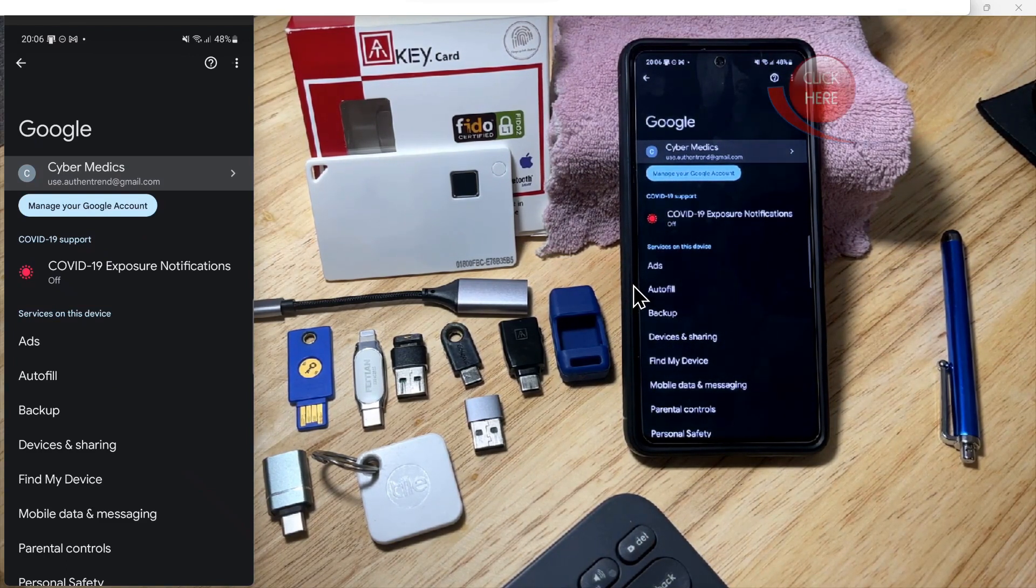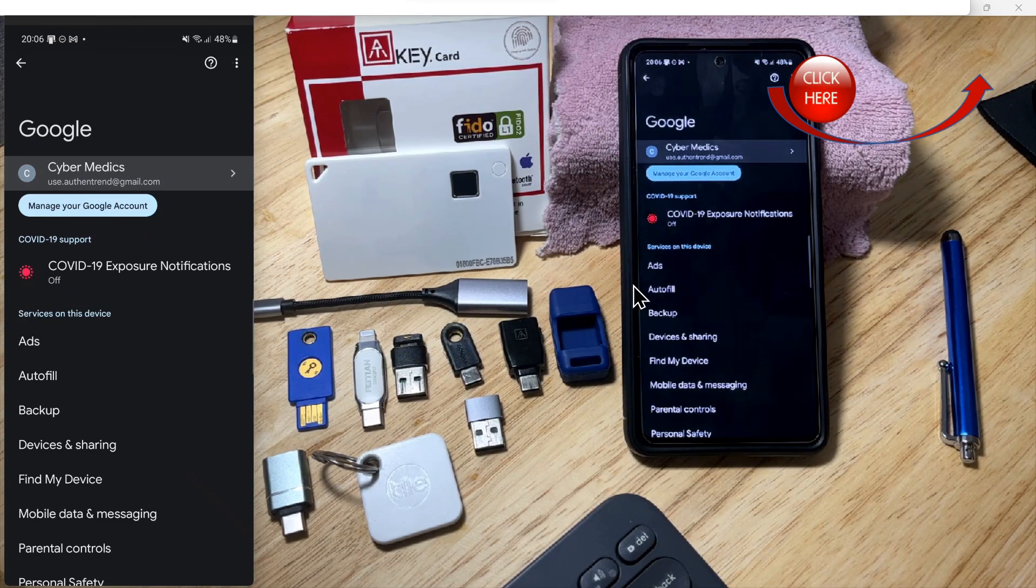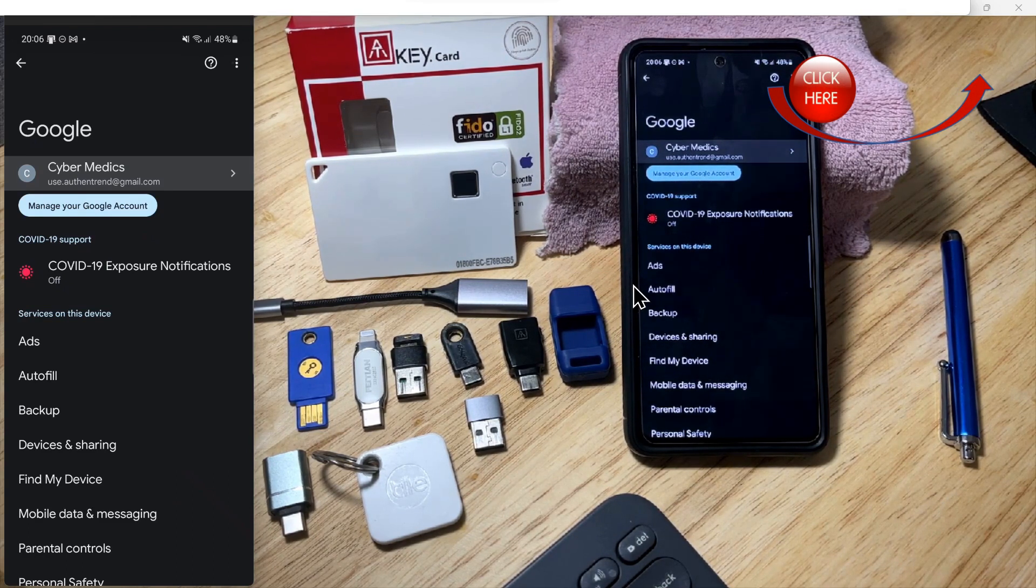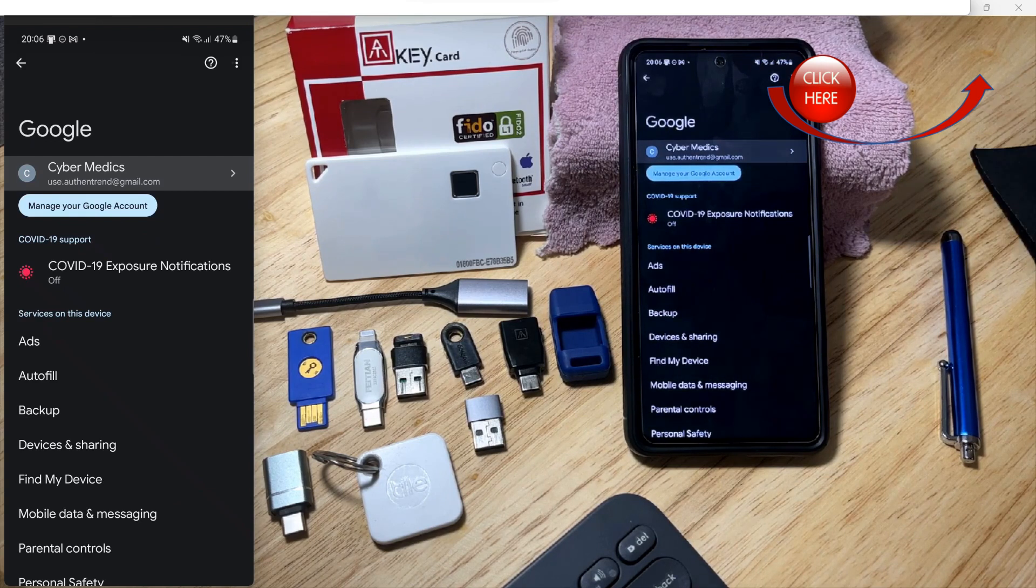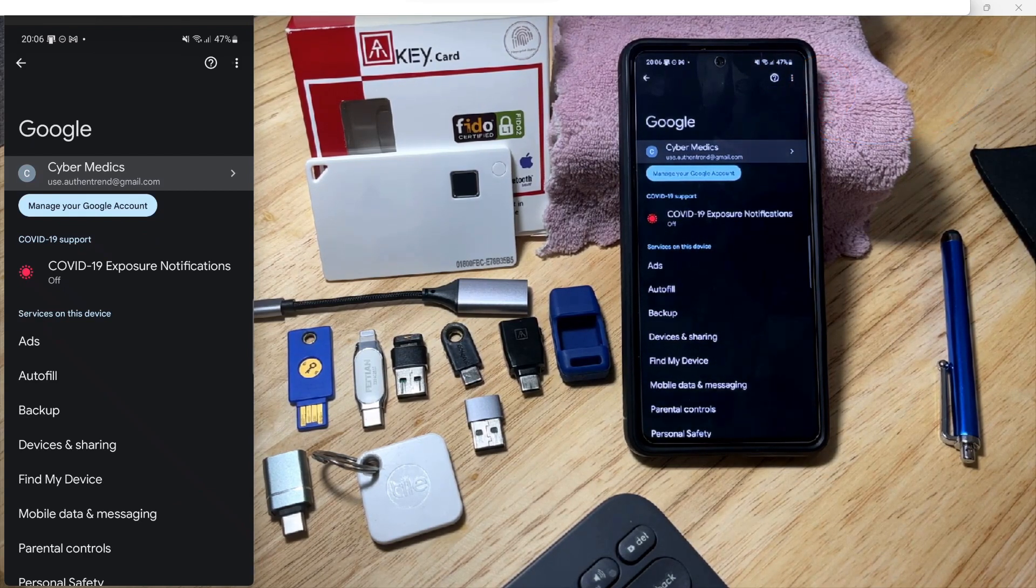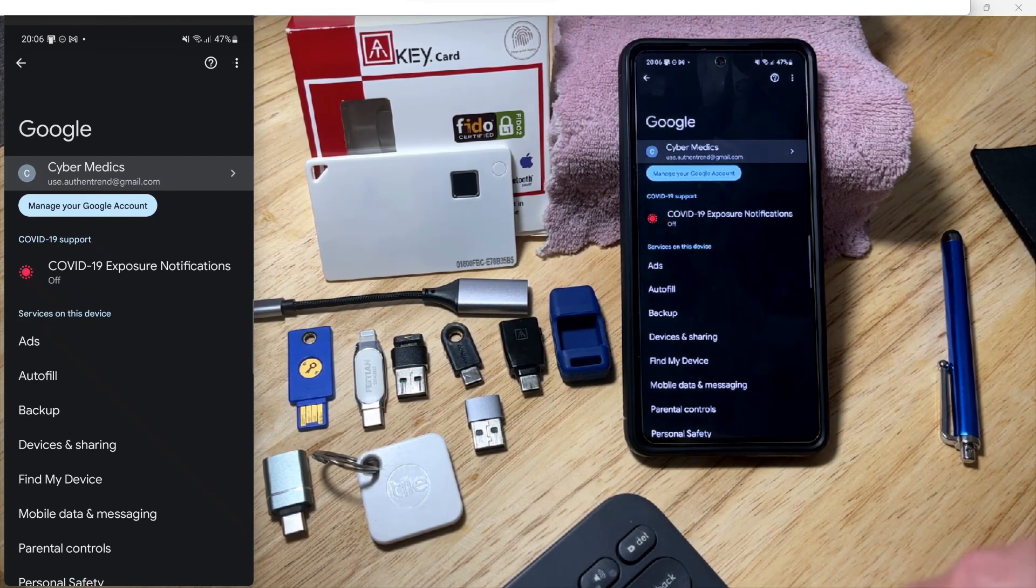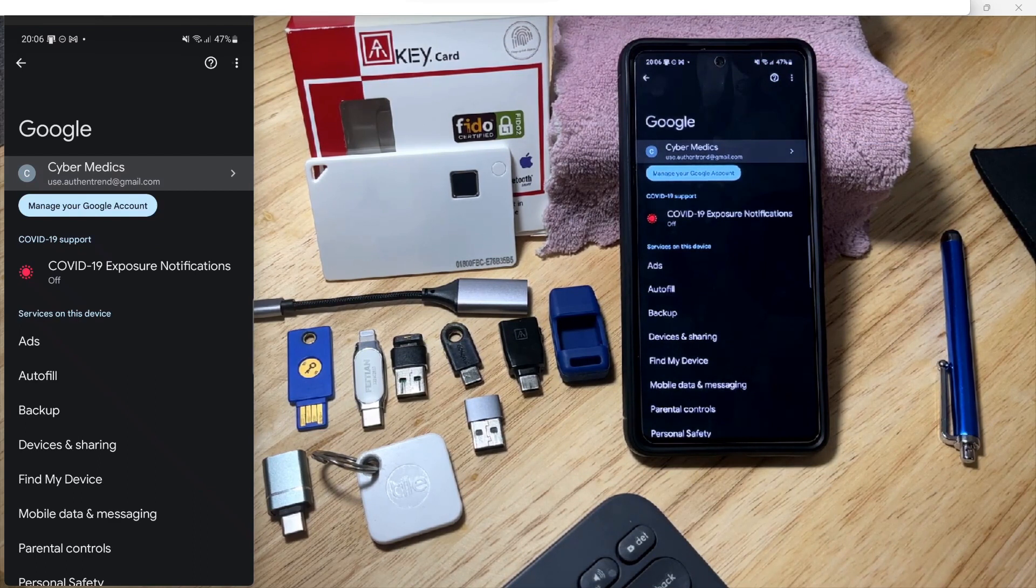There's a link to a video above where we showed how to add fingerprints and use the Bluetooth capability on the Windows operating system. Before we do that, I thought I'd go over some things that are helpful with using hardware security keys on a day-to-day basis.